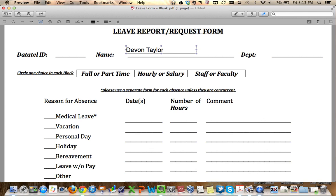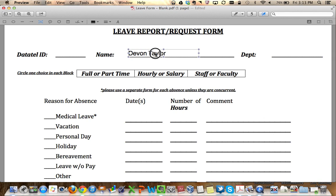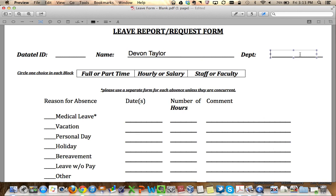Now, this is fully movable. If I need to move it down a little bit, I can do that. I can add the department over here.